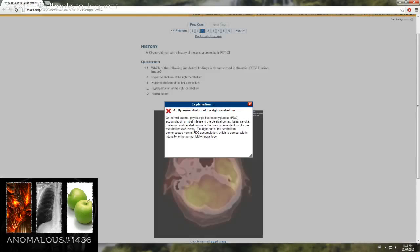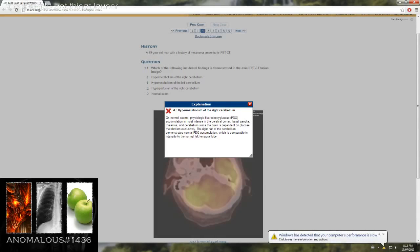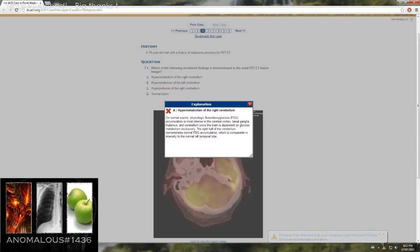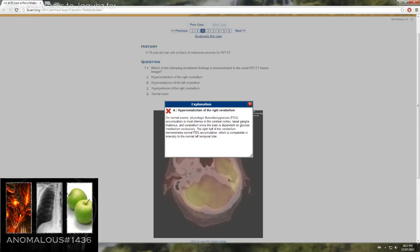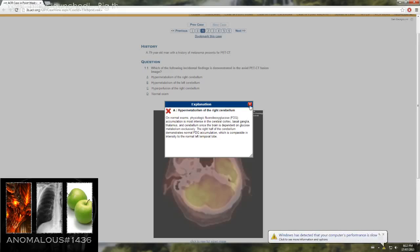A normal exam physiologic. FDG accumulation is most intense in the cerebral cortex, basal ganglion, thalamus, and cerebellum, since the brain is dependent on glucose metabolism exclusively. The right half of the cerebellum demonstrates normal FDG accumulation, which is comparable in intensity to the normal left temporal lobe.